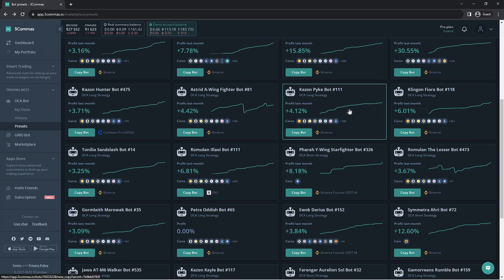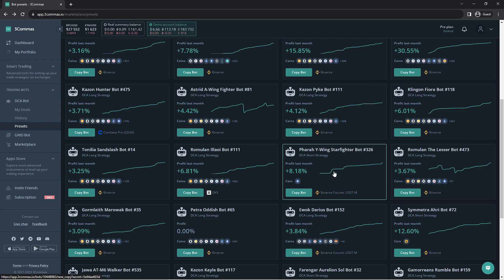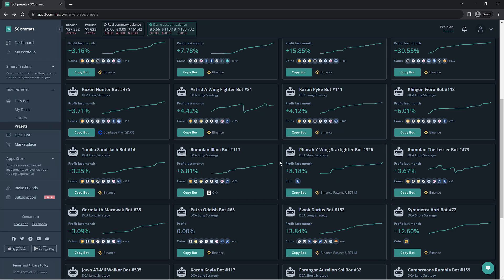When you select a bot, it's a good idea to select one that has a stable profit earned from the last 30 days. If it's got a sharp jump, this could be due to a large profit being accepted, which could be relating to the bot's safety orders.